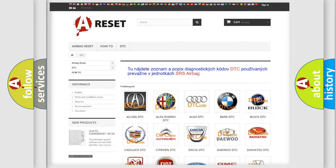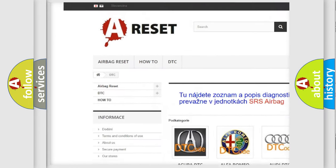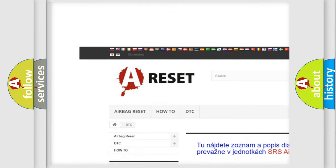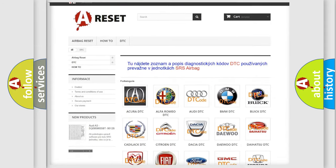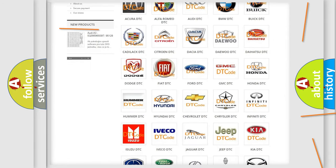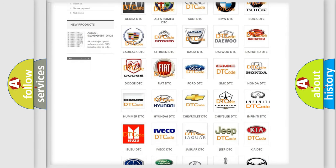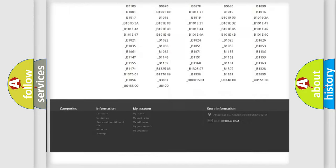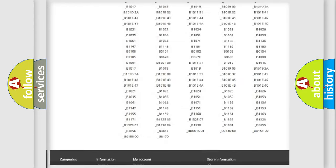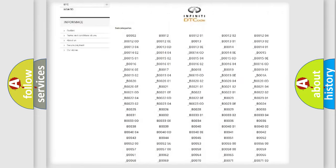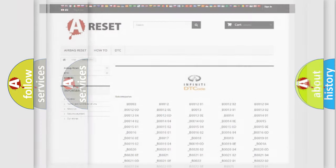Our website airbagreset.sk produces useful videos for you. You do not have to go through the OBD2 protocol anymore to know how to troubleshoot any car breakdown. You will find all the diagnostic codes that can be diagnosed in infinite vehicles, plus many other useful things.